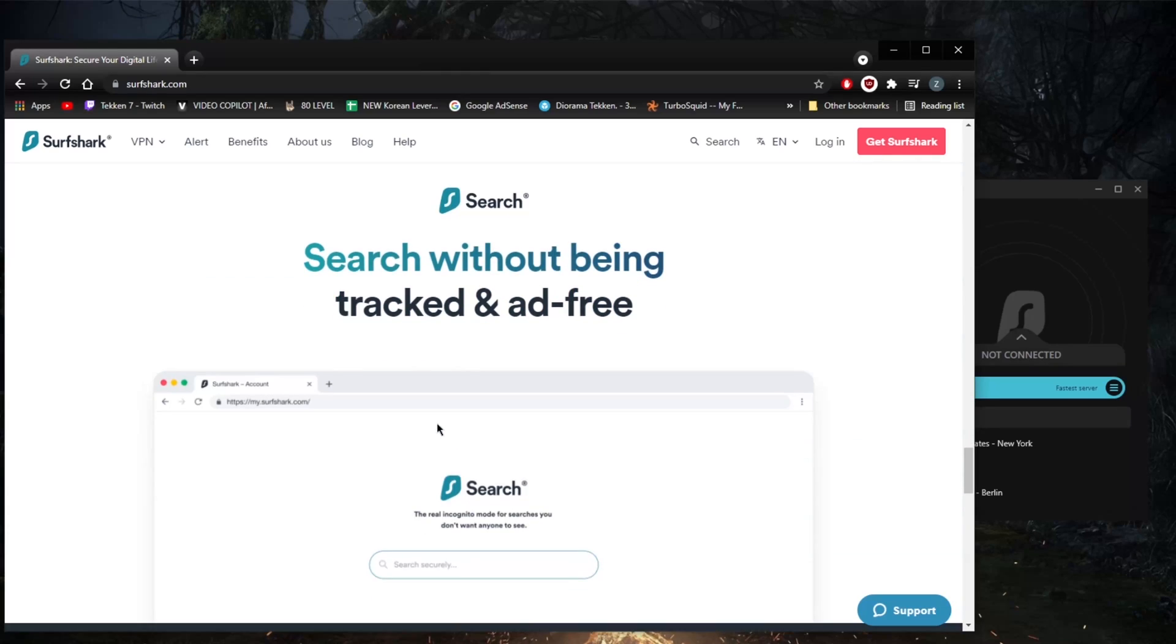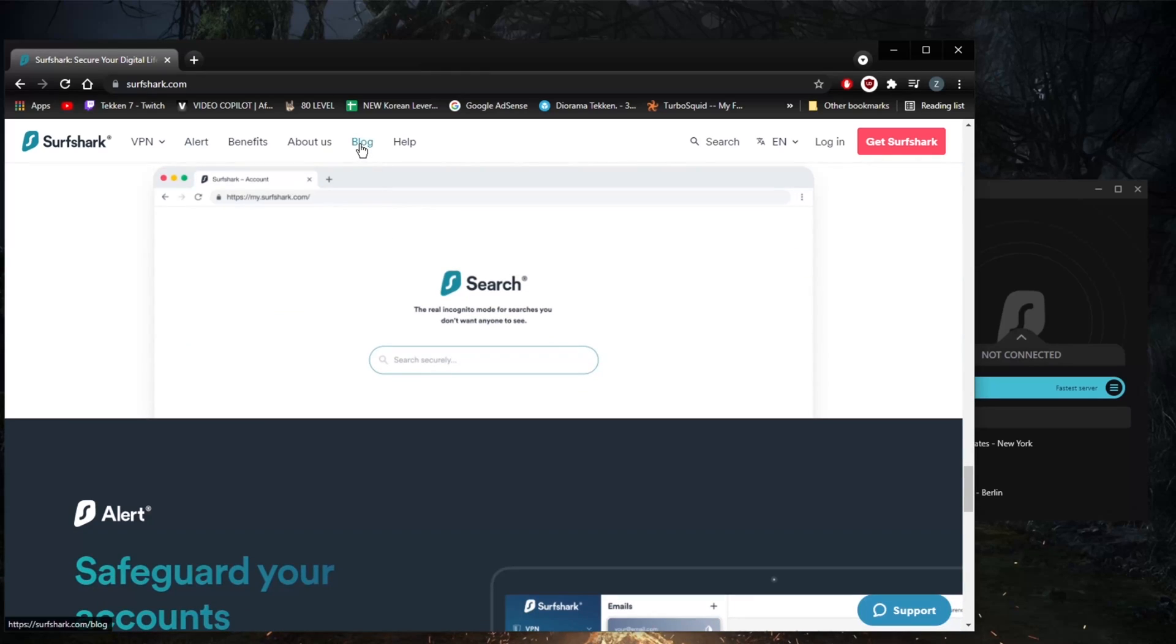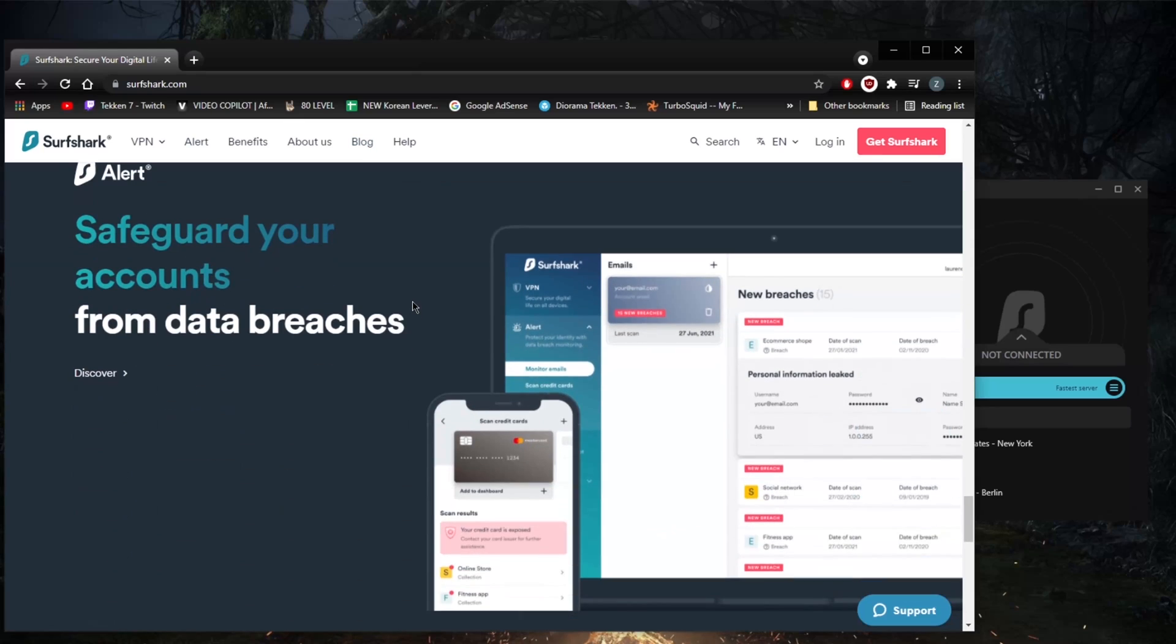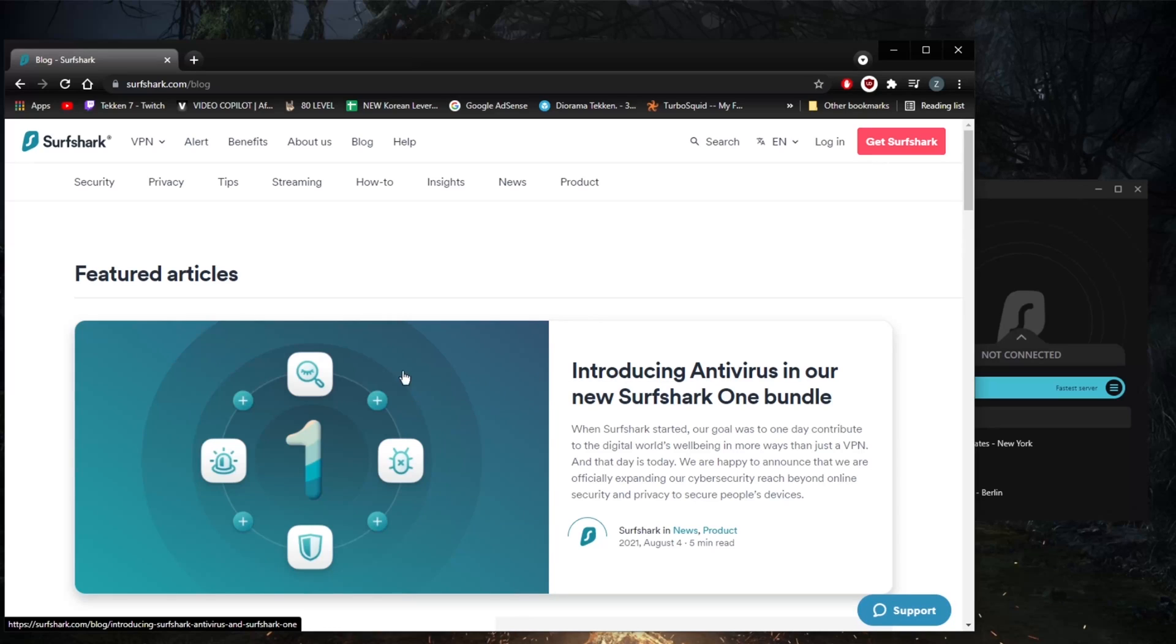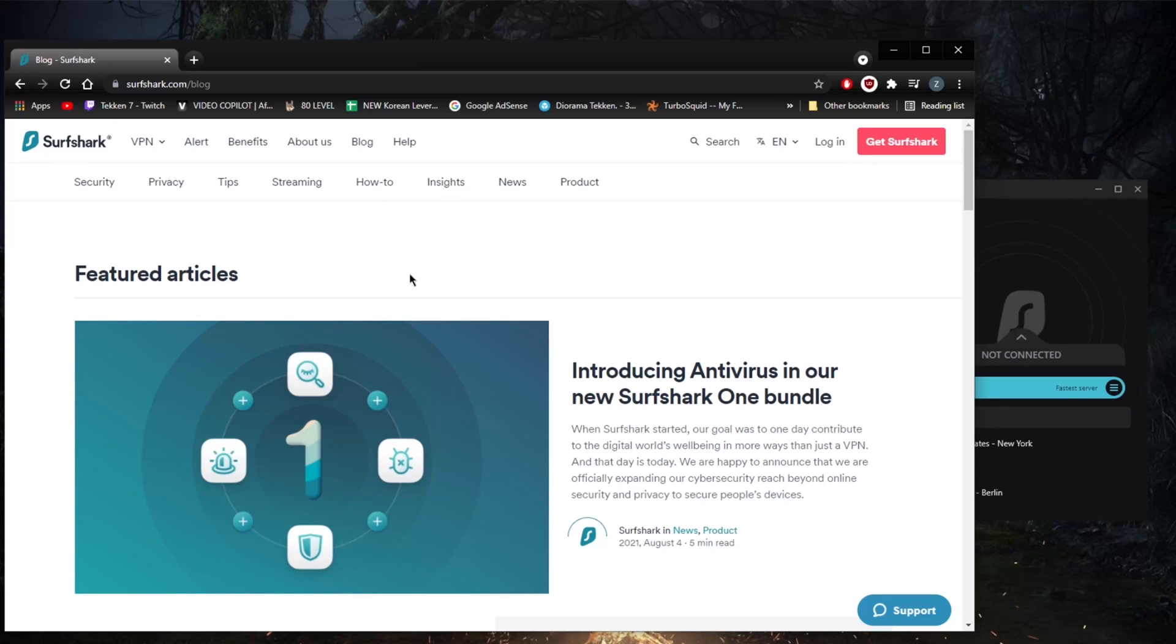Their blog part is not so impressive. The articles in Surfshark's learning center are more substantial but still quite basic and often confusingly worded.